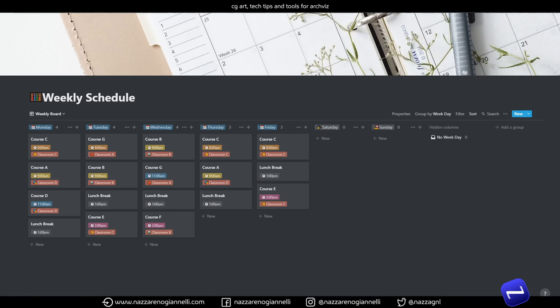A simple and fun to use weekly schedule in Notion, useful for your lectures, workouts, or anything else you want to repeat on a weekly basis.